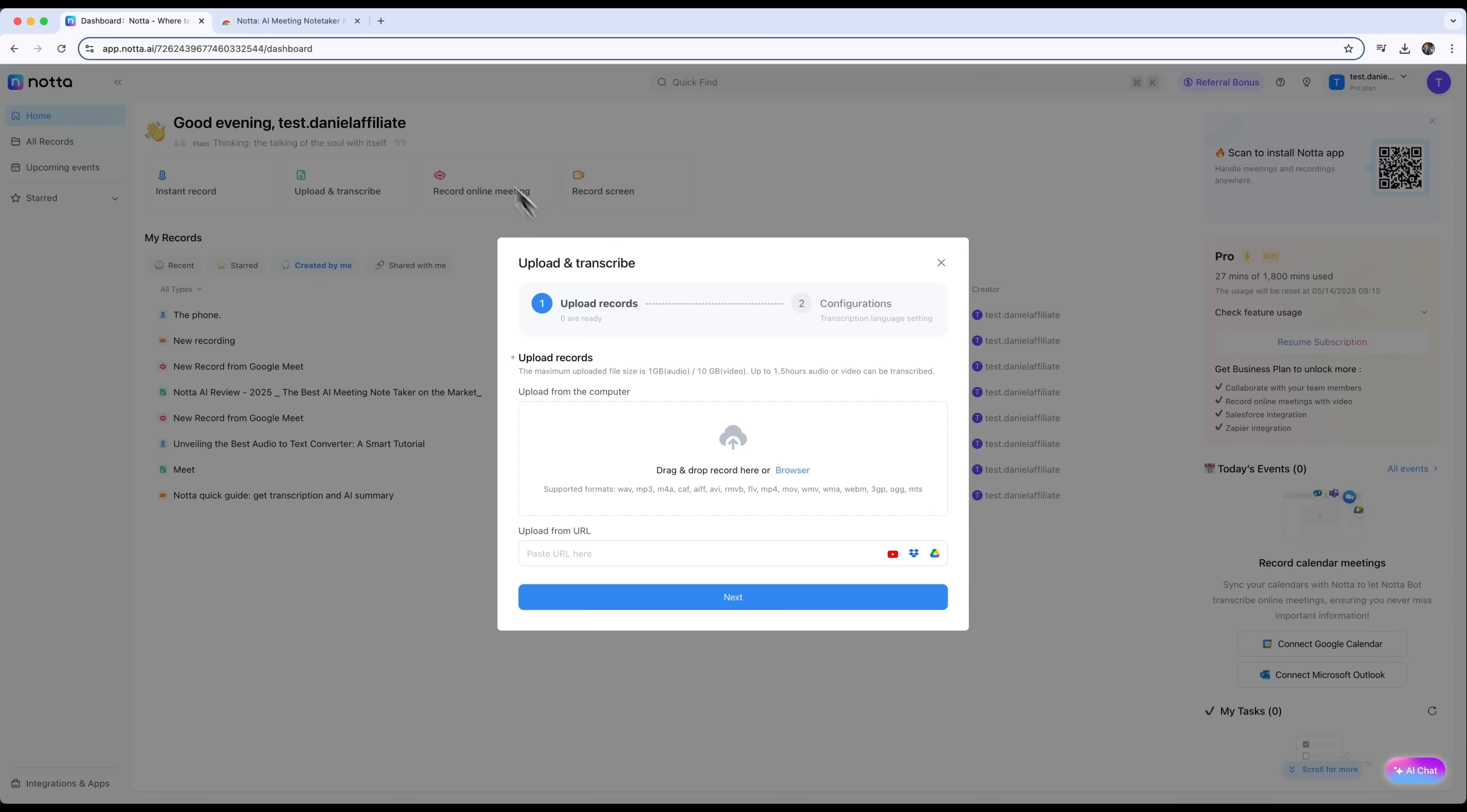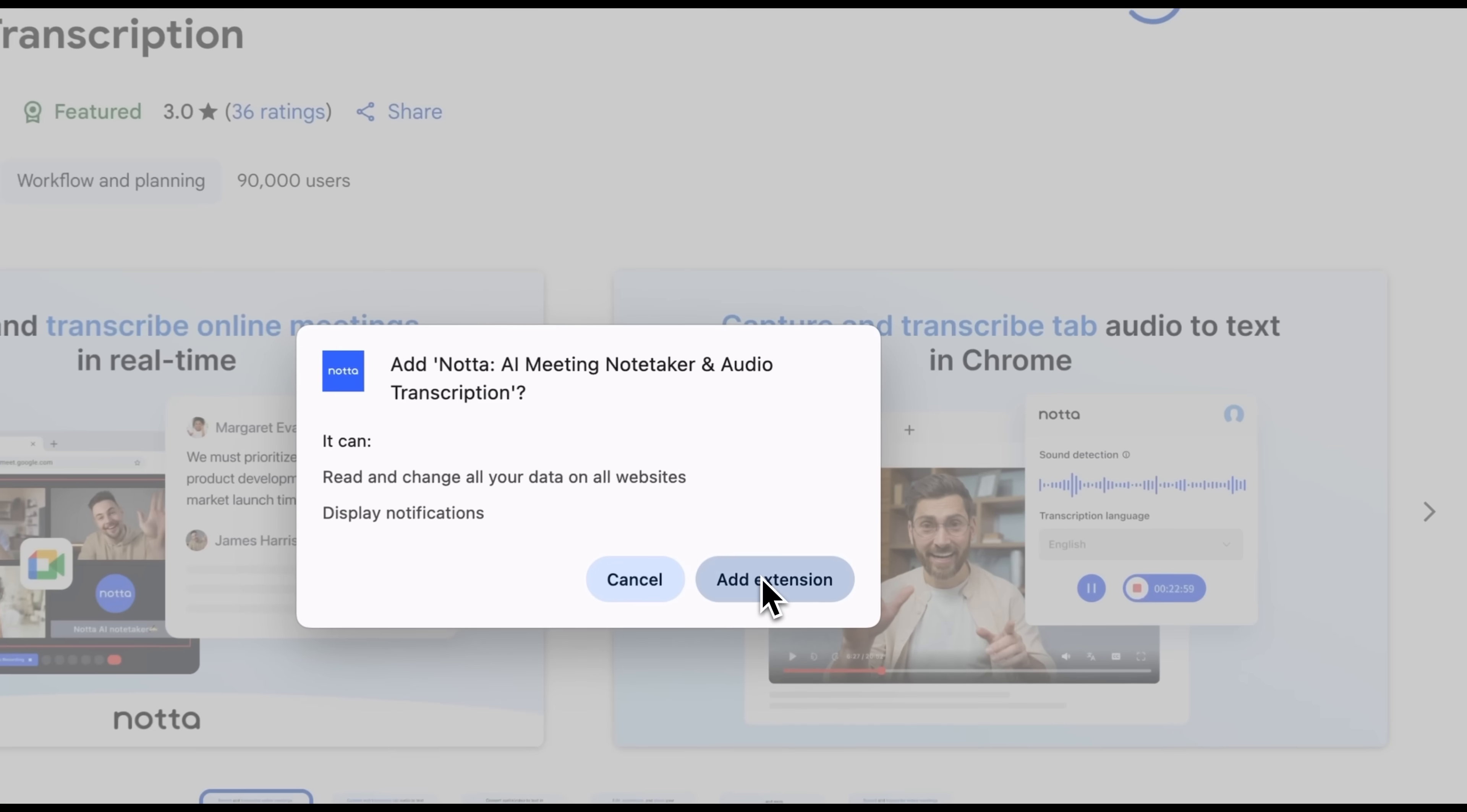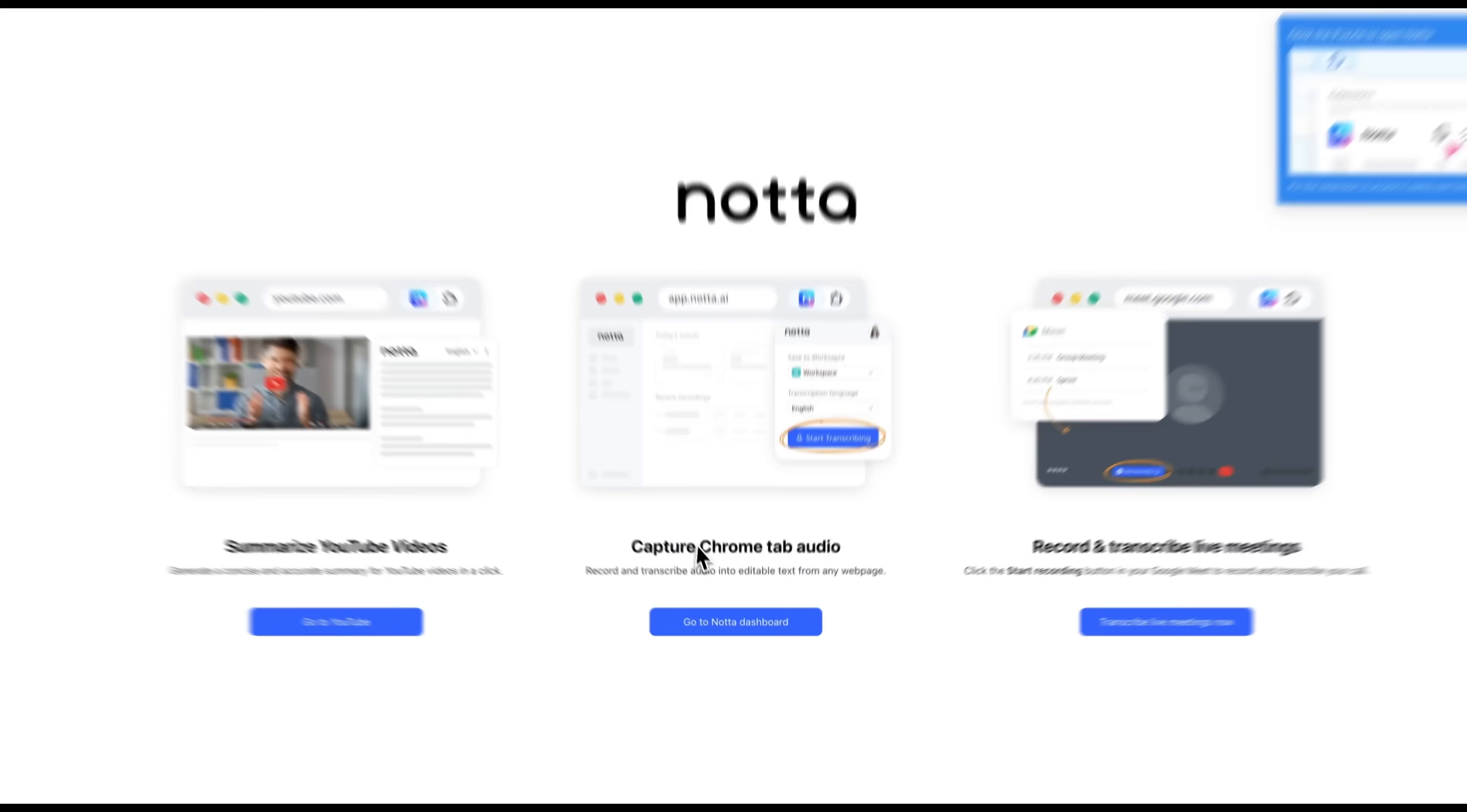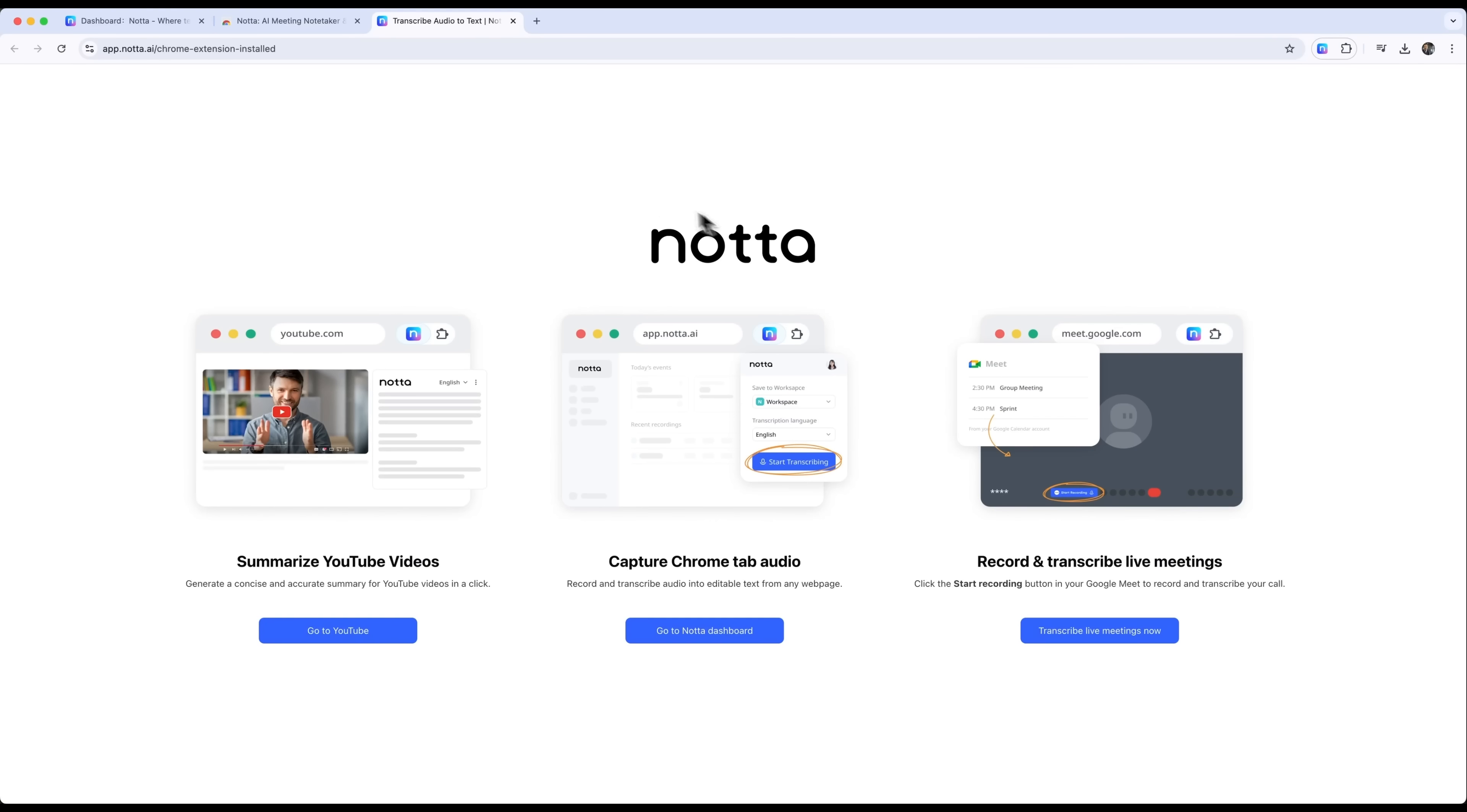Here's a really interesting use case. With Notta you can transcribe YouTube videos right from your browser. All you need is the Notta Chrome extension installed on your Google Chrome browser and you're ready to go. Once it's added, you'll be able to do things like summarize videos, capture audio from your browser tab, or even record and transcribe live meetings, all directly through your browser without needing any extra software.